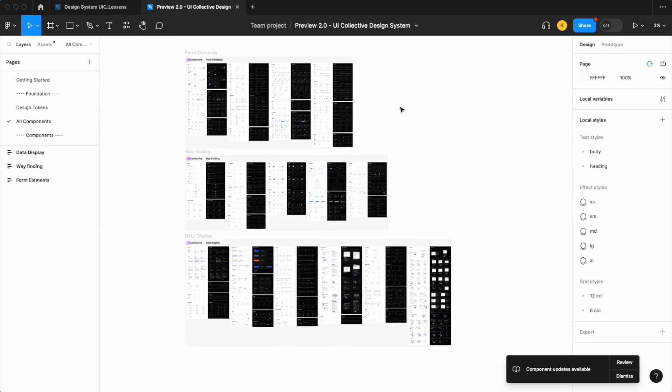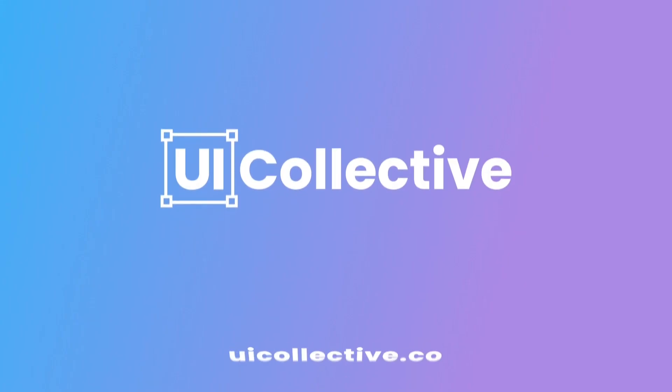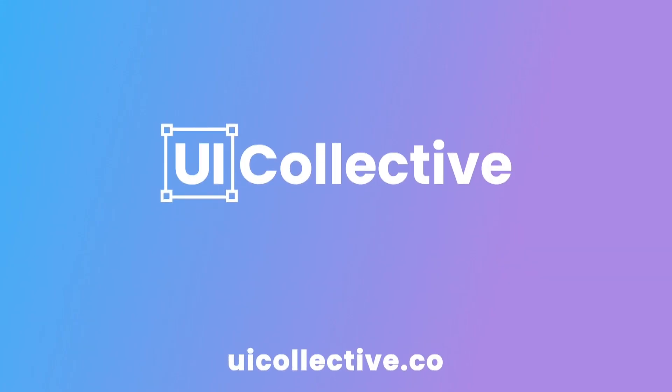Hope to see you on our Slack channel. If you have any questions feel free to leave them in the comments. See you soon.